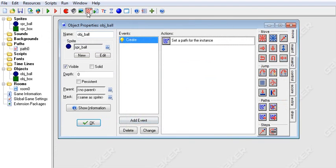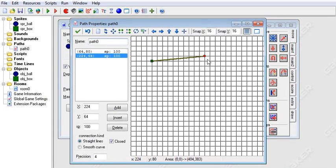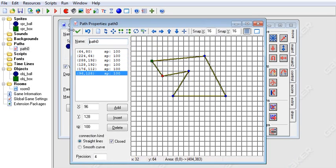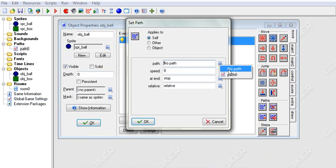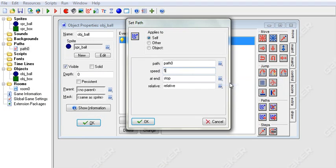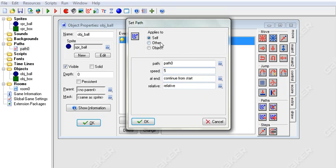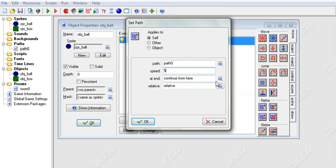For set path, you first have to have a path. You can click the little button up here to make a path and give it a shape. Then when you set a path, you choose it, set your speed — say five — and at the end you can either stop going on the path, continue from the start of the path, or continue from where you are.